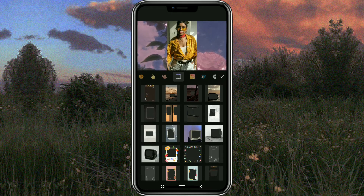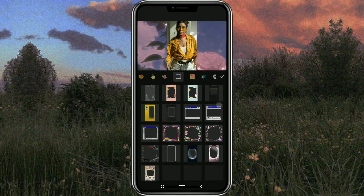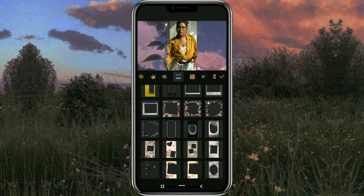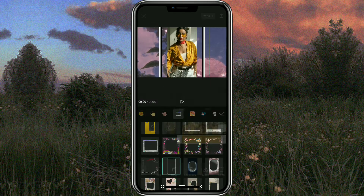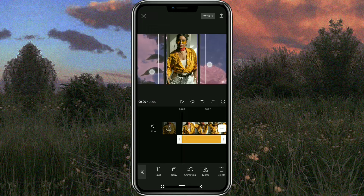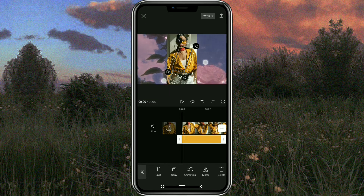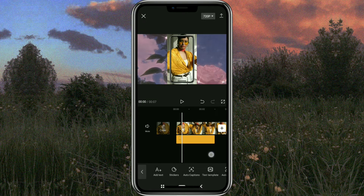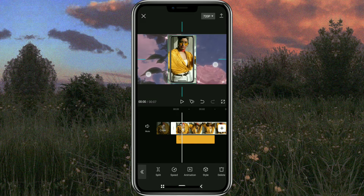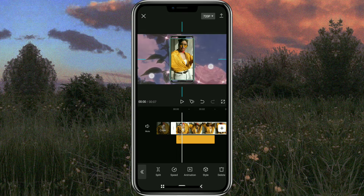Then choose the mobile frame. After that, adjust the position and size of your video according to the frame.